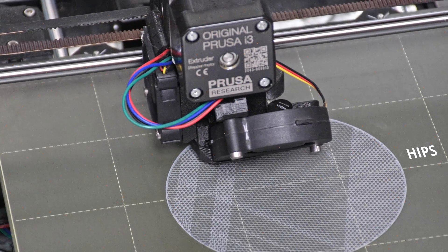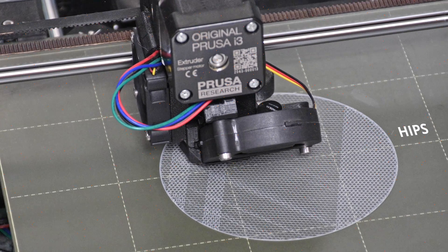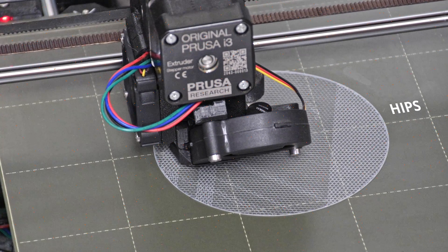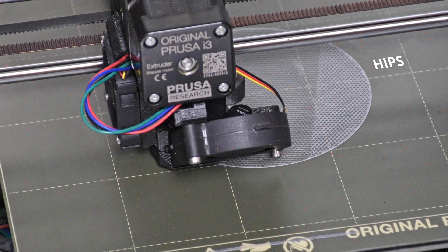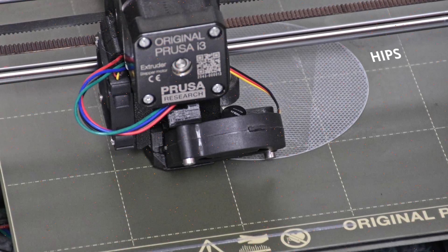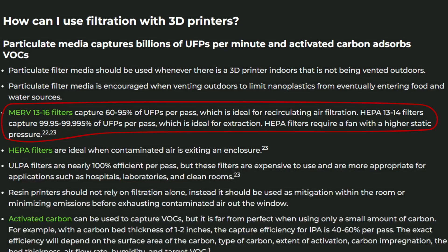So we can probably agree that 3D printer setups using resin or engineering filament should be vented. If you are only printing with PLA then any small air cleaner or DIY box fan with a MERV 13 filter to capture UFPs is sufficient.